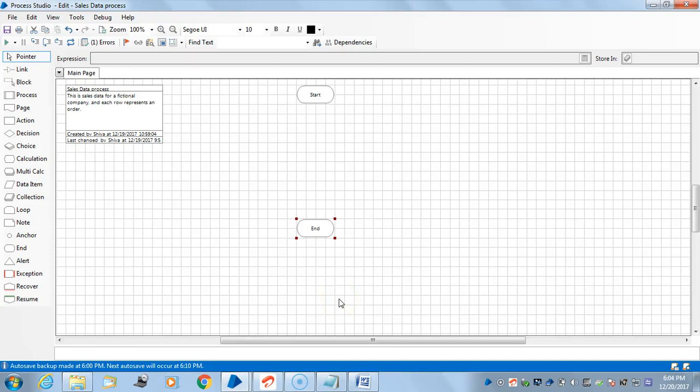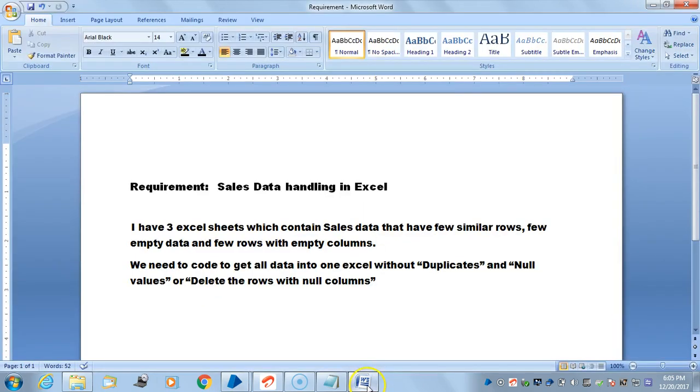Hello everyone, welcome to the Blue Prism training. This is Shiva. In this video I'm going to explain how to handle data in Excel.